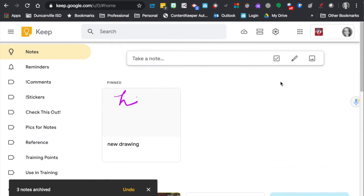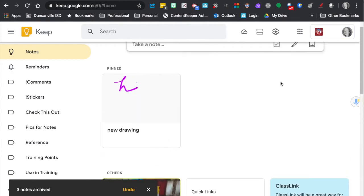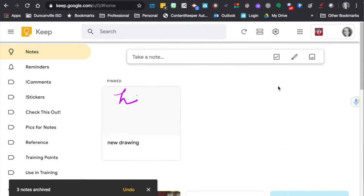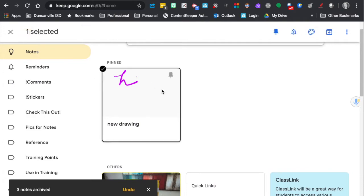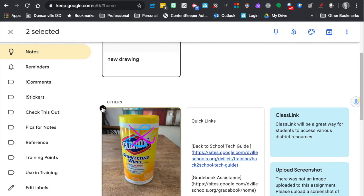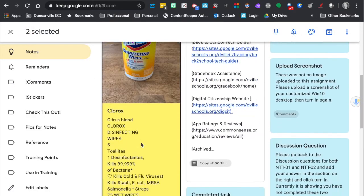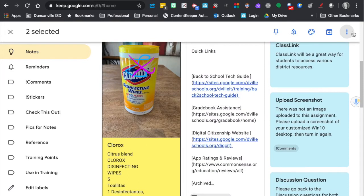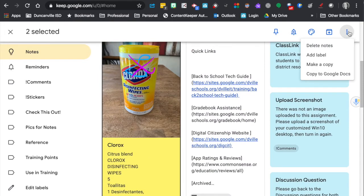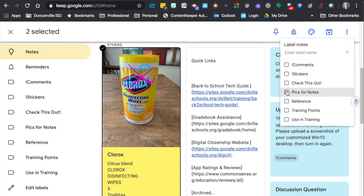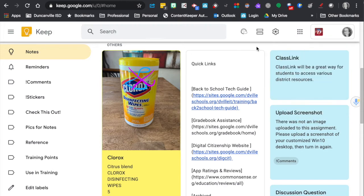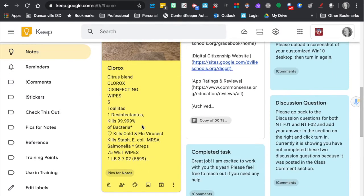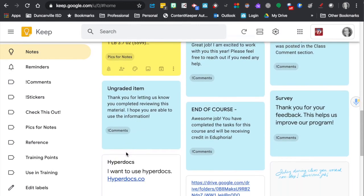I can also right click on here. I can come to More and I can add several to one label. So I'm gonna do that. So now they're all listed in the Pics for Notes label.